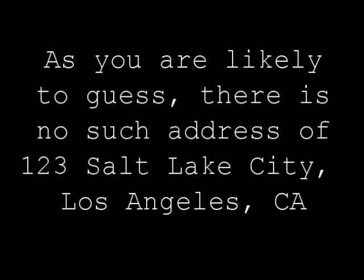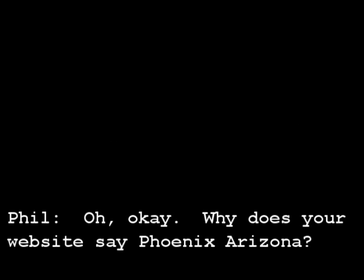Okay, 123. 123 Salt Lake City. Yes, Los Angeles, California. Oh okay, why does your website say Phoenix, Arizona?